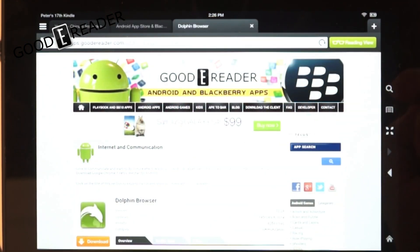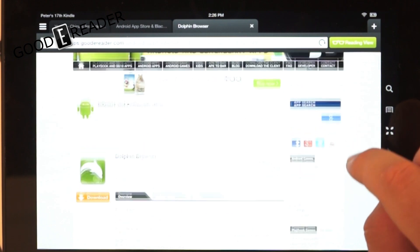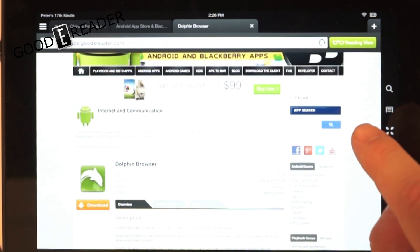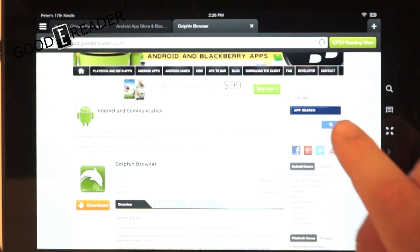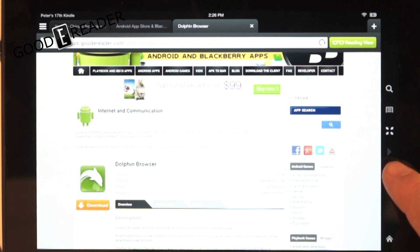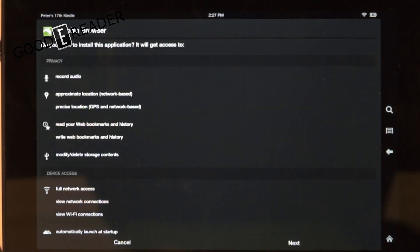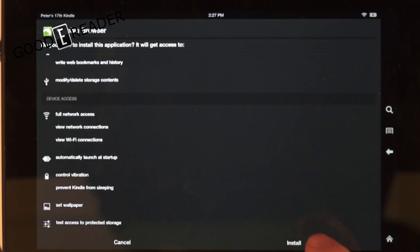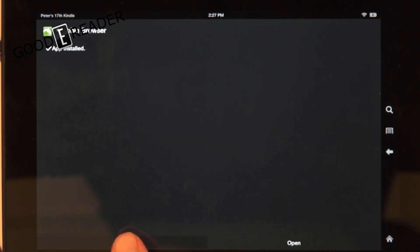The next thing you need to do is open up the Silk browser and install Dolphin Browser, because the Silk browser cannot run Flash but Dolphin can. We have Dolphin here at the GoodieReader app store — you can simply click Download and Install. You can search for Dolphin there, or in this YouTube video description we'll have two links: one to Flash and one to the Dolphin Browser. Just click Download.